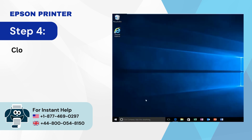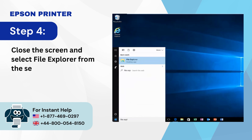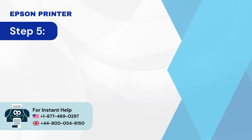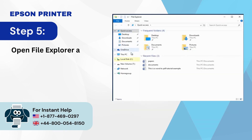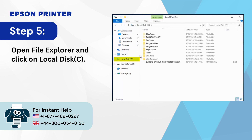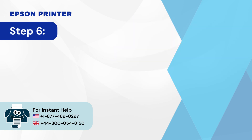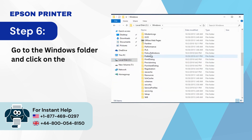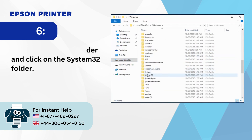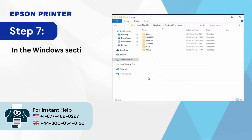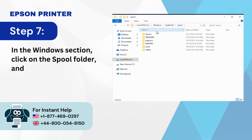Step 4: Close the screen and select File Explorer from the search bar. Step 5: Open File Explorer and click on Local Disk C. Step 6: Go to the Windows folder and click on the System32 folder. Step 7: In the Windows section, click on the Spool folder and select Printers.